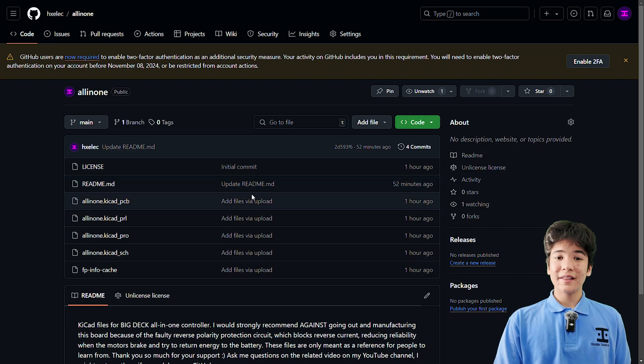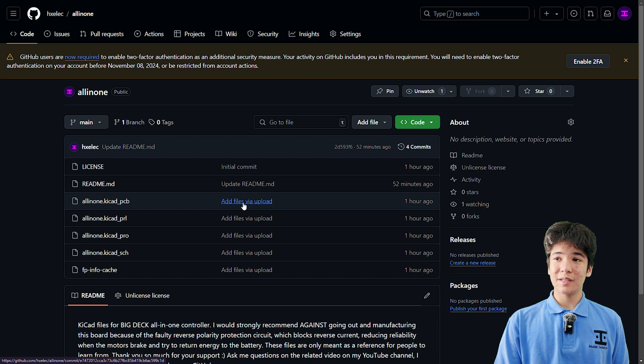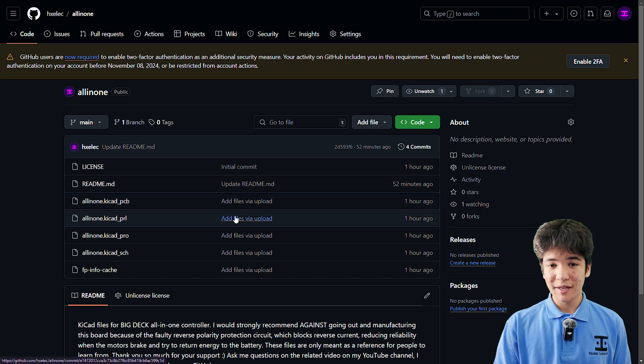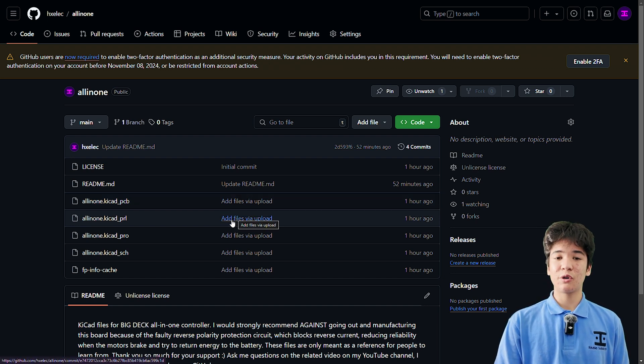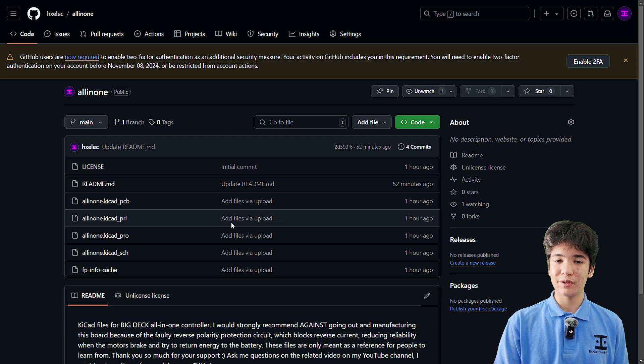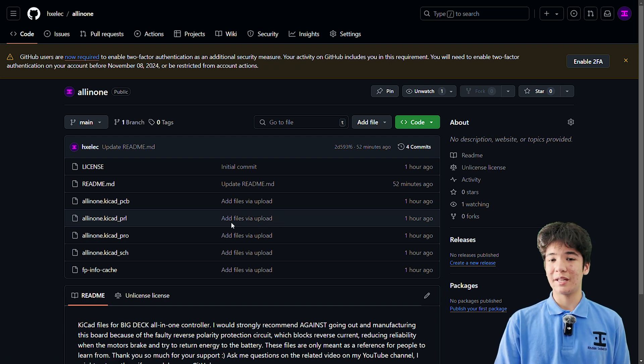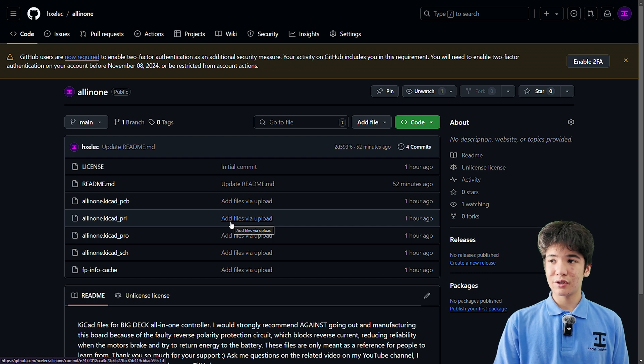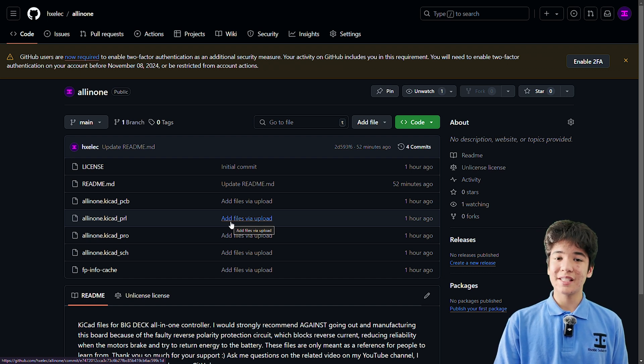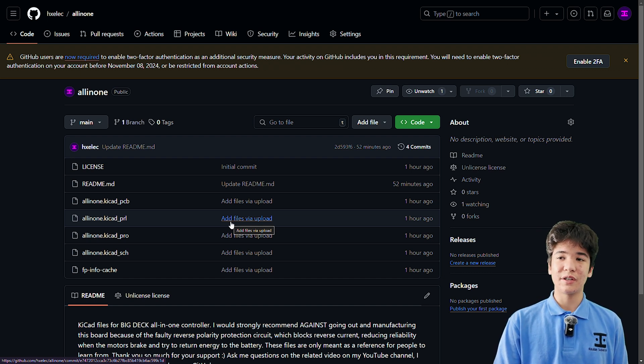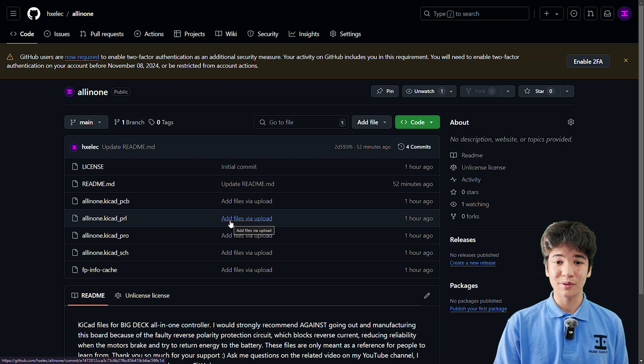You can find these schematic and PCB files in my GitHub, but I would not recommend going out and manufacturing this board because of the faulty reverse polarity protection circuit which was different to the one I showed you in a previous video, which should work when the NCV68261 is put in one of the reverse polarity protection modes.